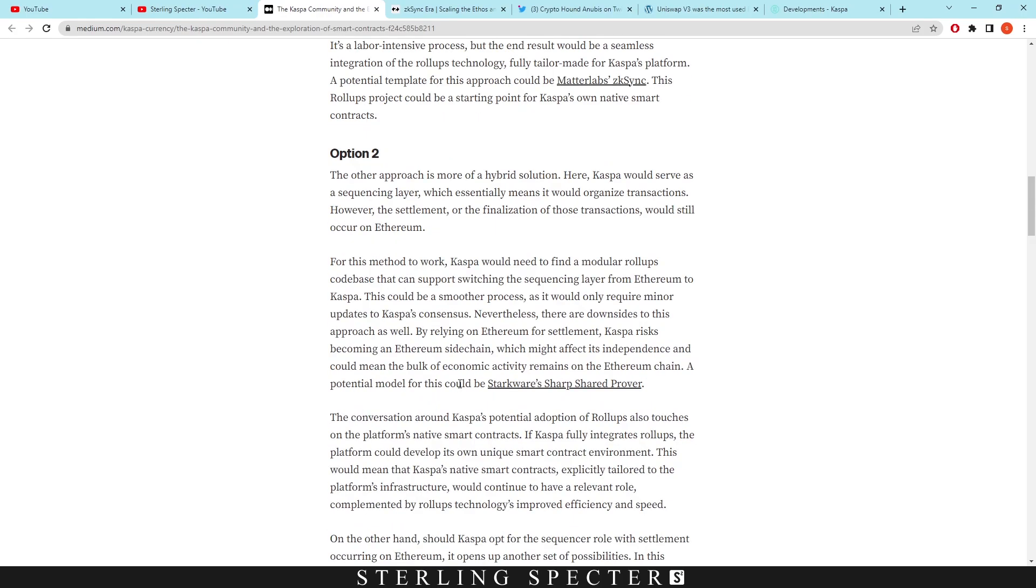The other approach is a more hybrid solution. Here Casper would serve as a sequencing layer, which essentially means it would organize transactions, however the settlement or finalization of those transactions would still occur on Ethereum.